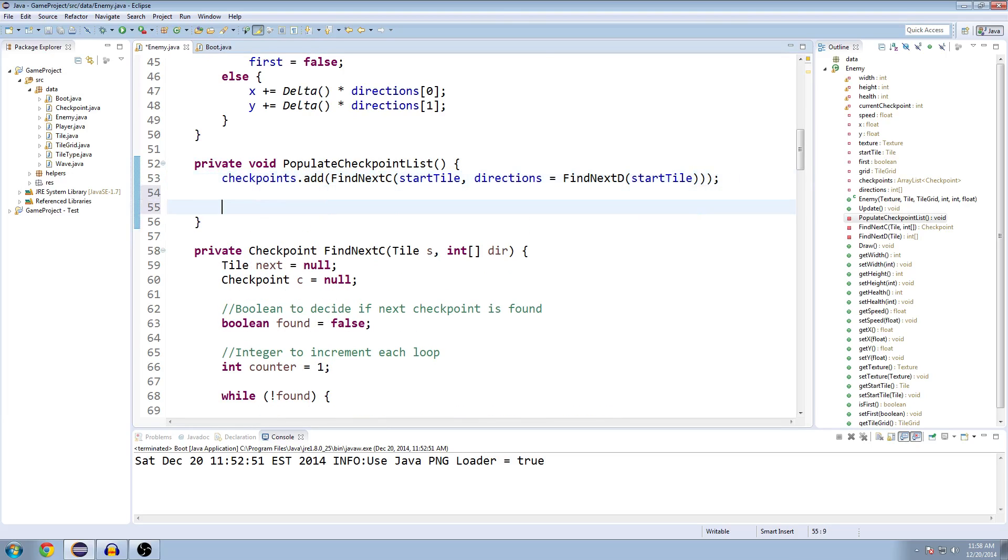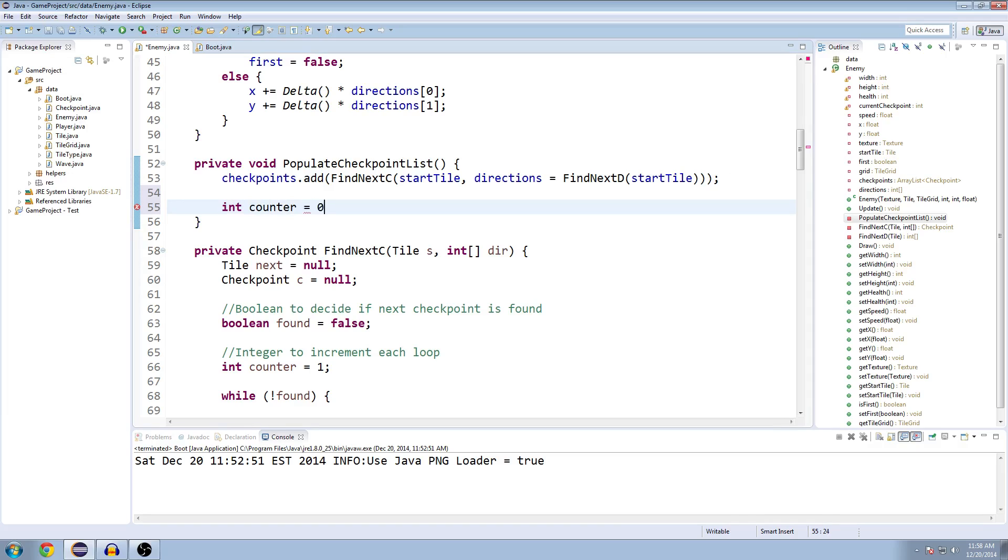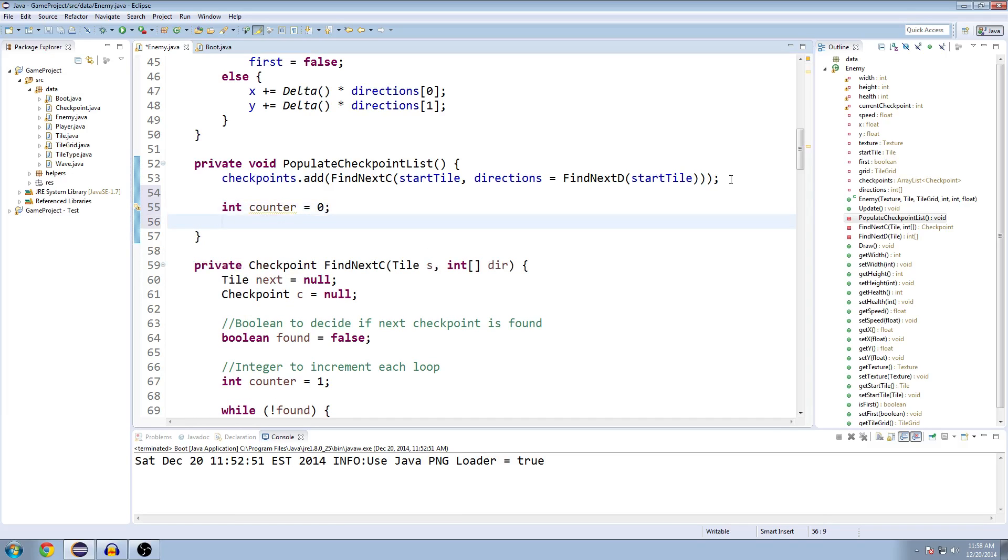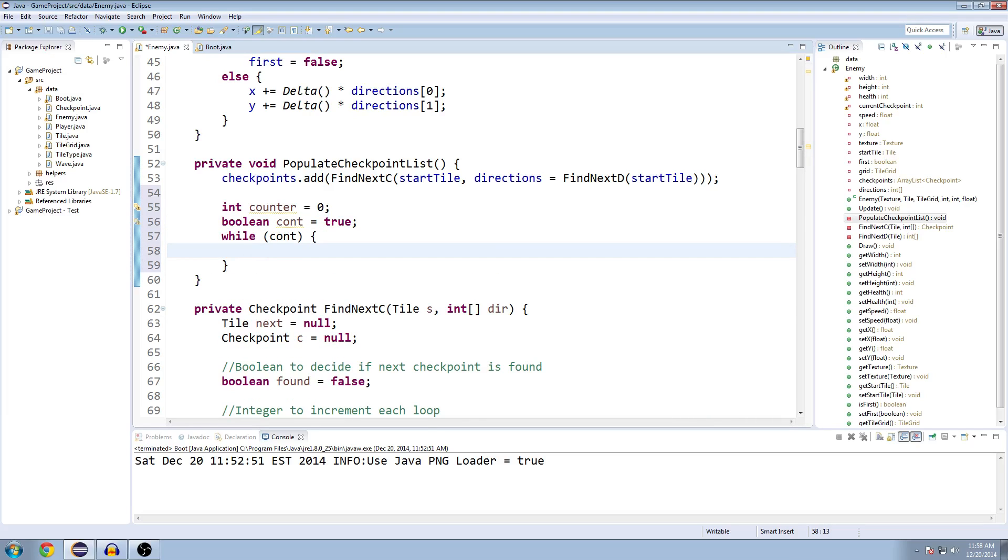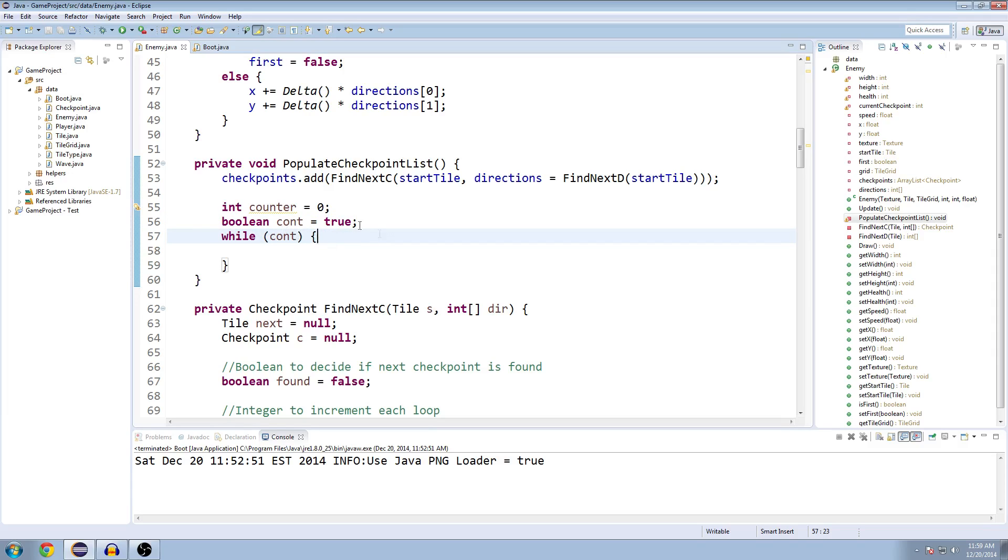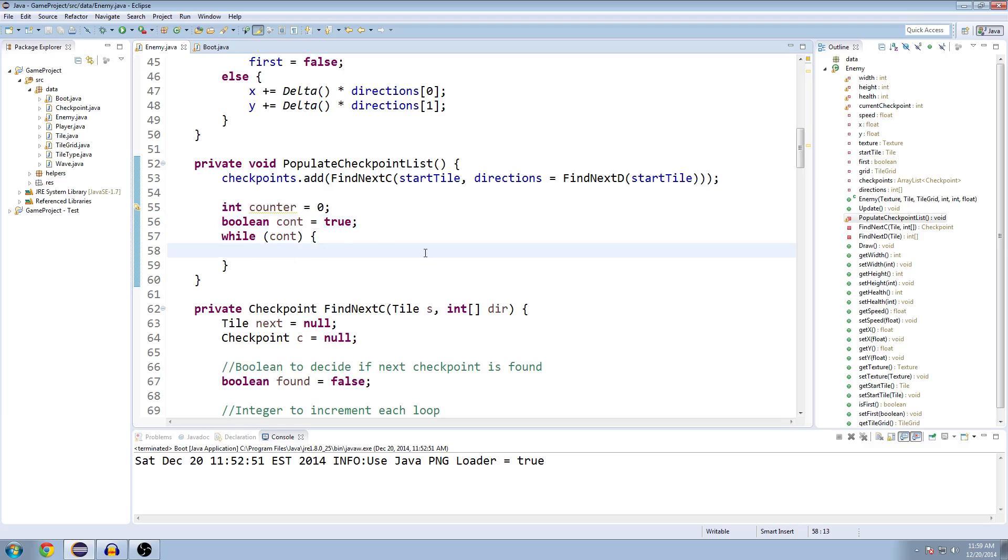Now we're going to make a while loop to go through every other checkpoint. The first one was a special case, and now we're going to loop through and find the rest of them. Int counter equals zero, which is our little thing we're going to increment. And Boolean cont equals true. You can't name it continue because it's a protected word in Java, so we can't name our variables that. We're going to say while cont, and we're going to do all our stuff in here. This is similar to how I set it up last time. As long as we're continuing to search, we're going to keep this true. And then when we find what we're looking for, we're going to set it false and stop the while loop.